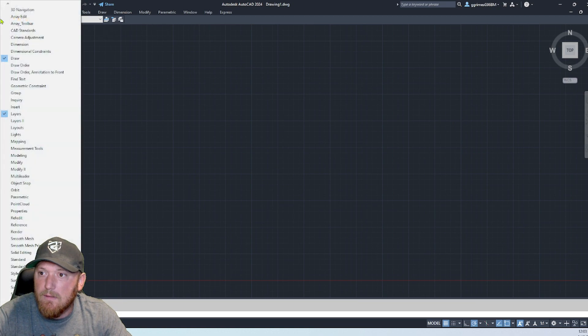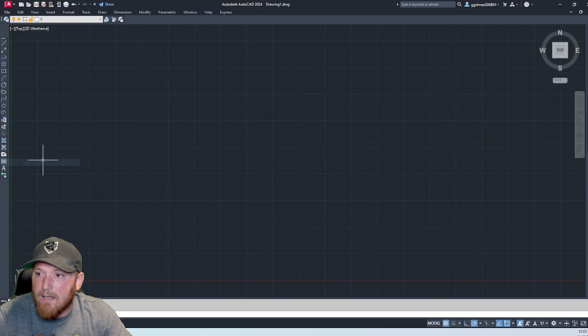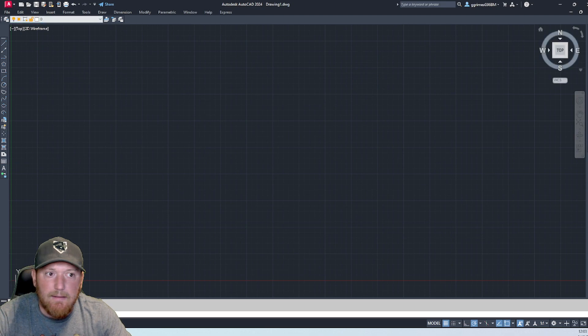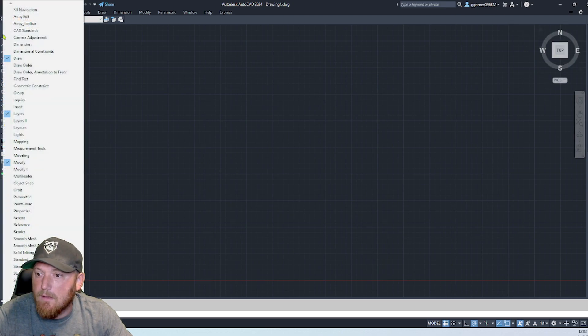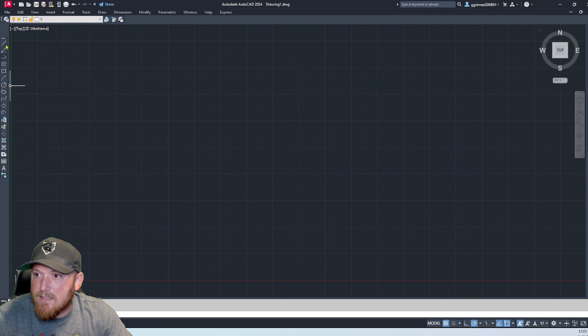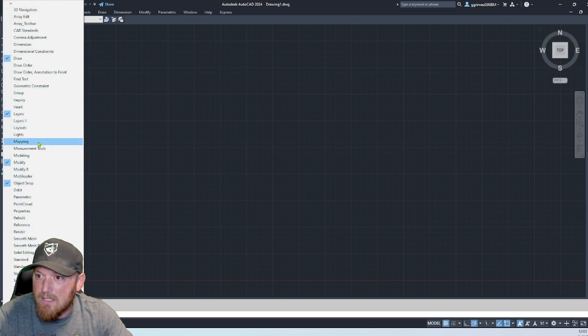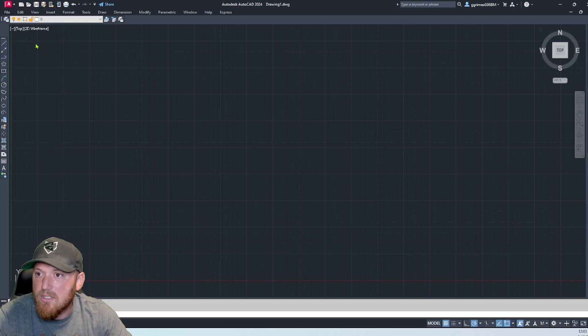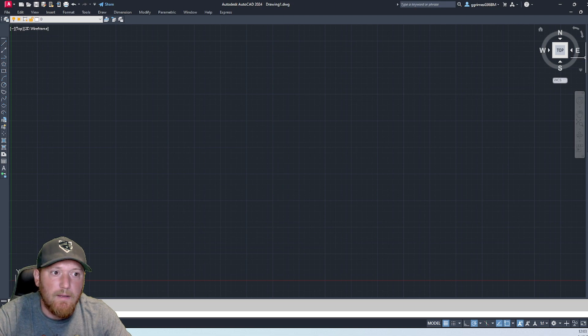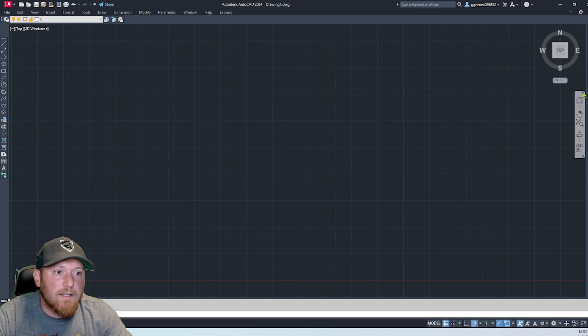You can pull up your layers. Here's the layer bar. Modify. Object snap, put on dimensions. Here's the dimension one. Pull this over. I don't need that one.